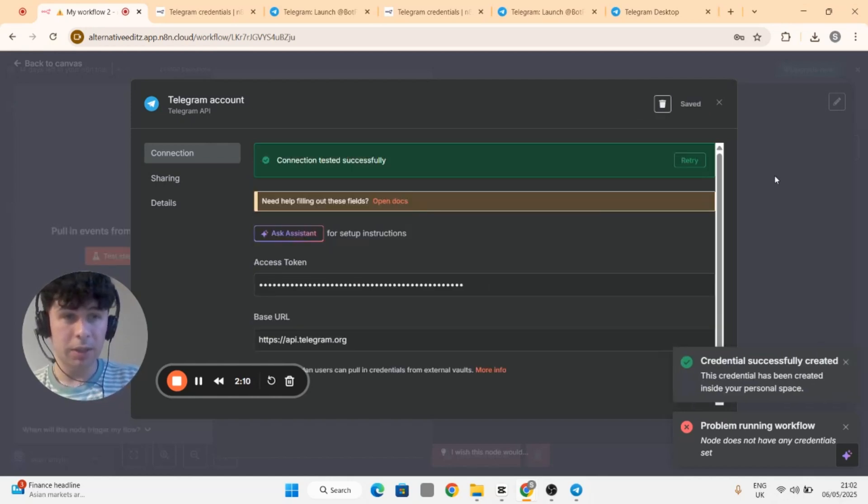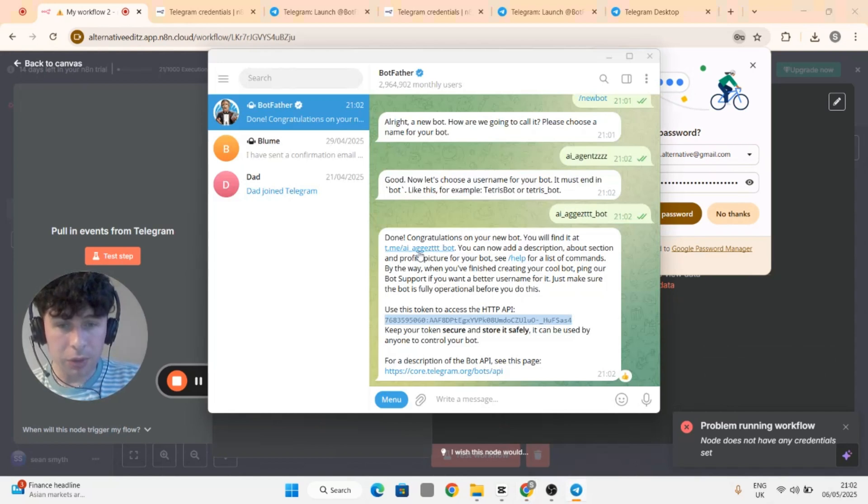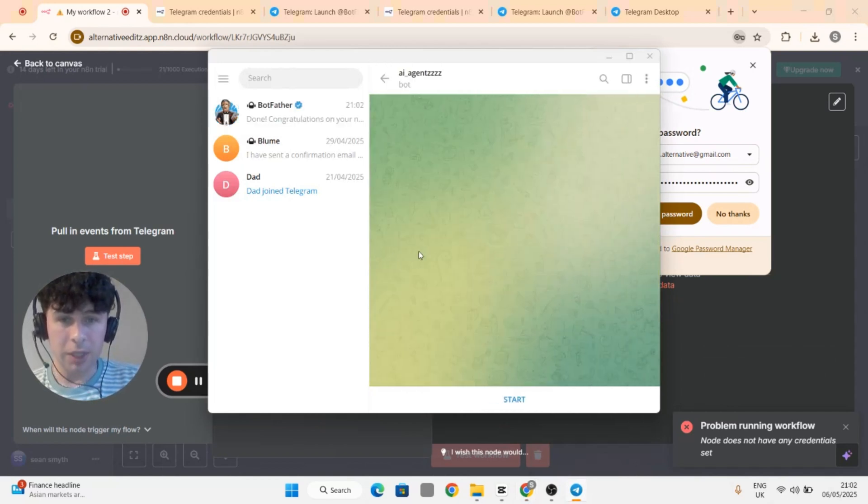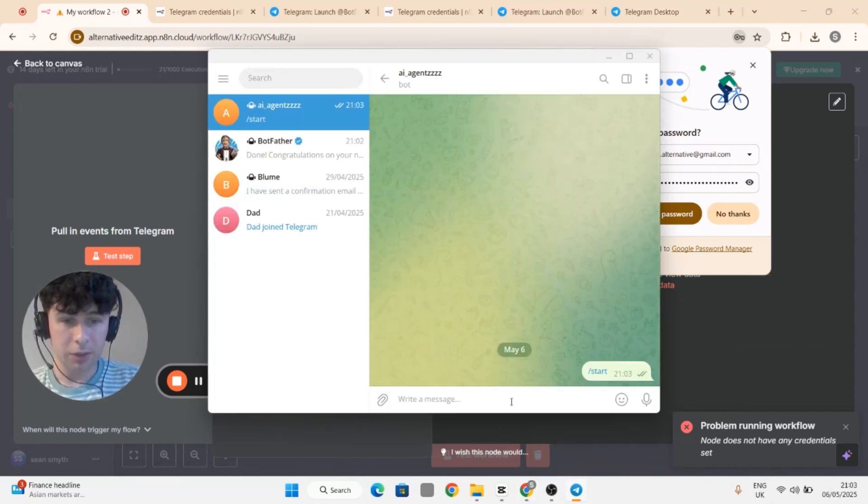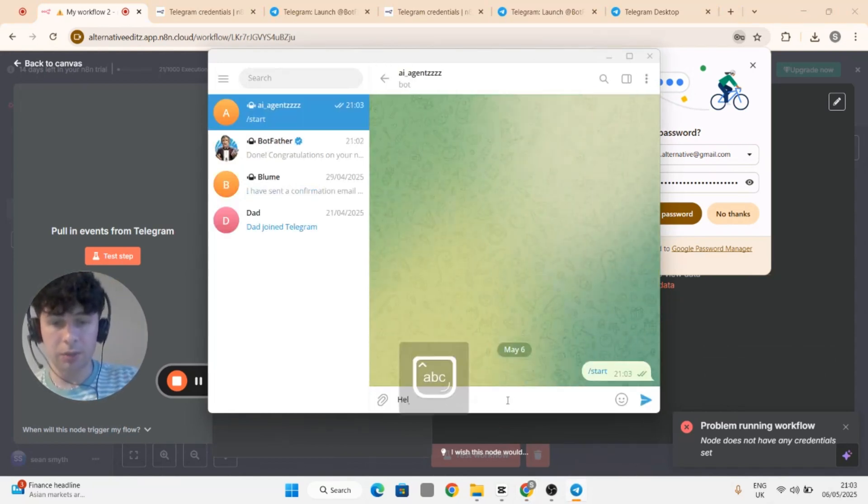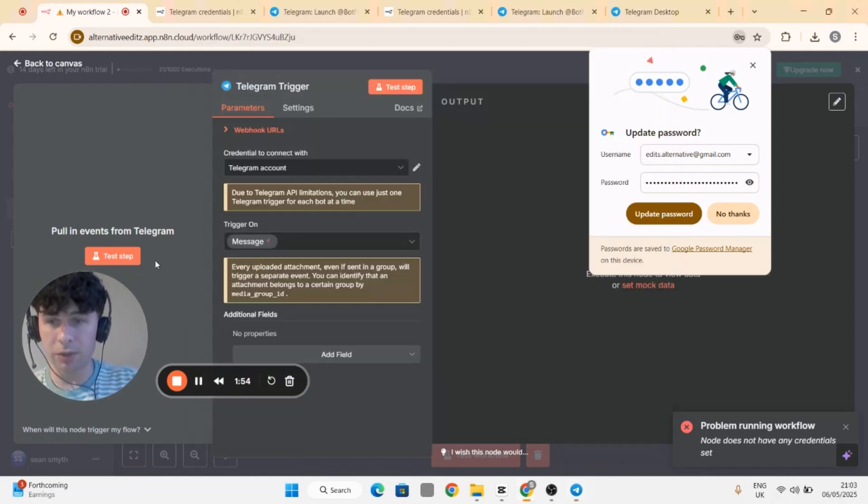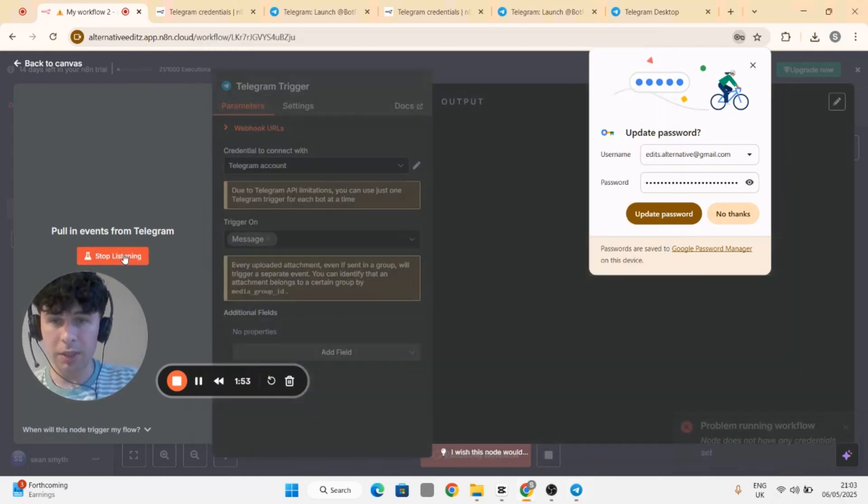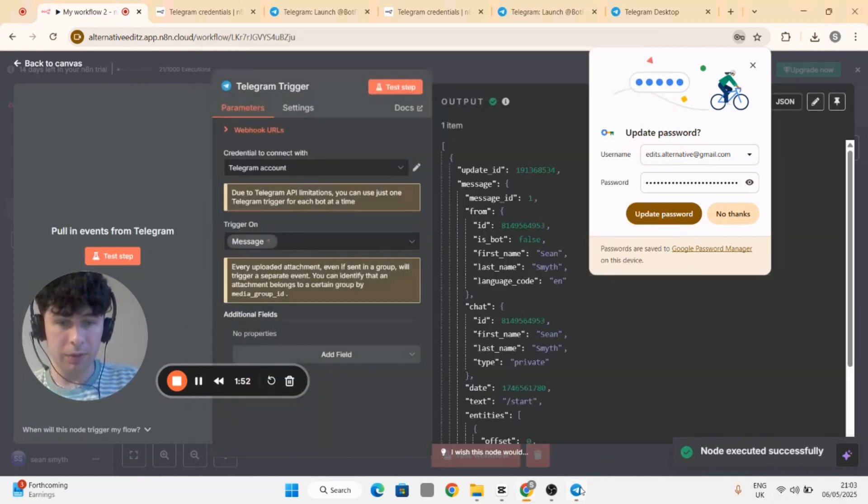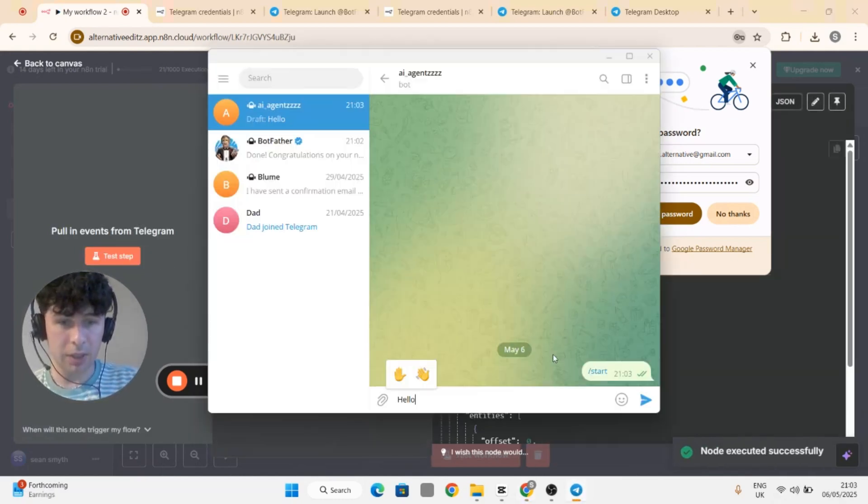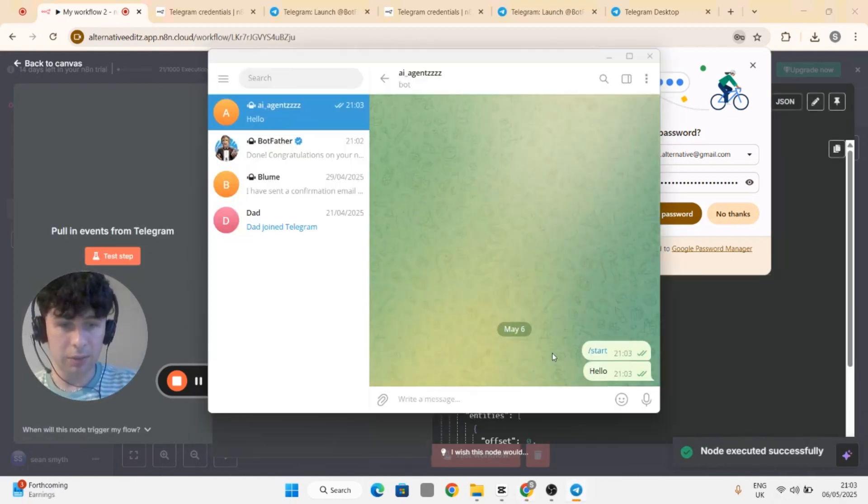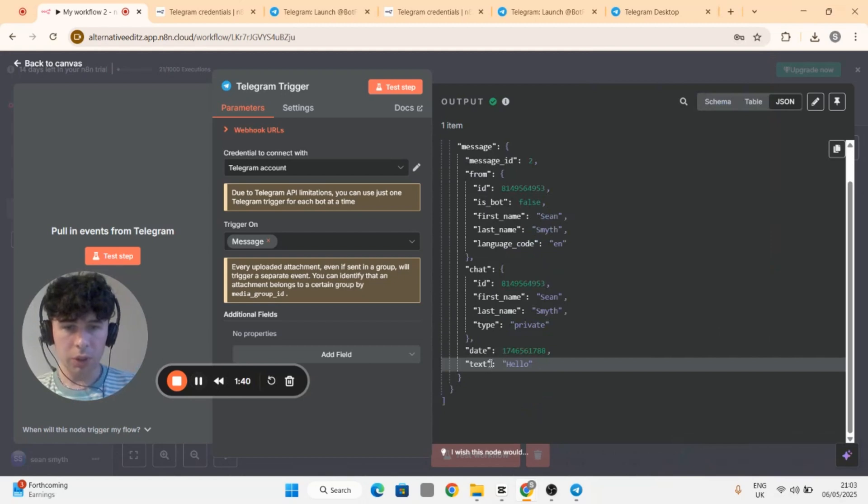Then let's go to the chatbot just to test it out. You hit start and just say hello. Oh you need to test step first, sorry. And then say hello, so I can see here that...